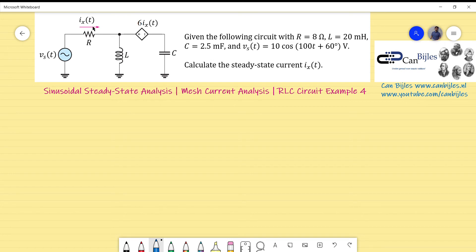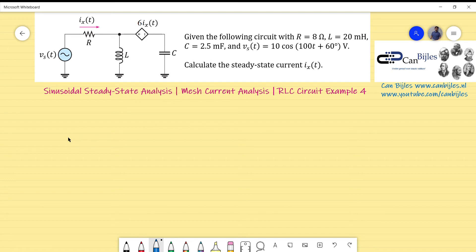As we did in the previous videos, for steady-state analysis we start by converting the elements into the frequency domain. We will first determine XL and XC, which are the reactances of these components, and transform our source into polar representation. Starting with XL, the reactance of the inductor, which is omega times L: omega is 100, so XL equals 100 times 0.02, which is 2 ohms.